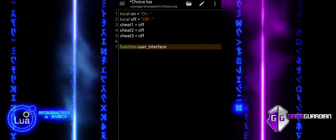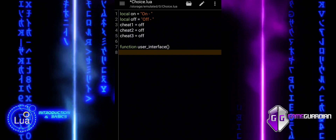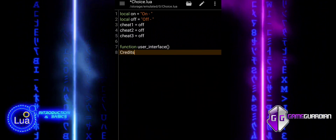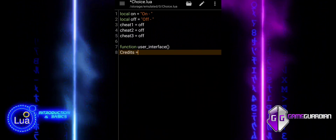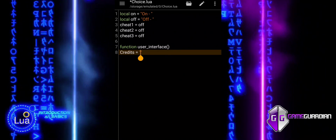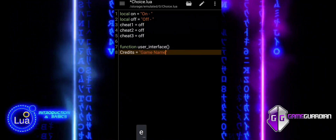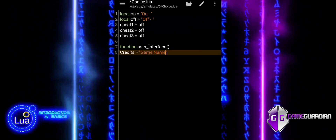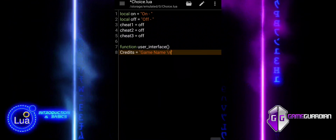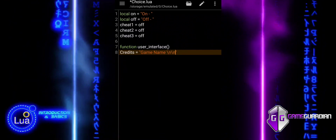The purpose of the userInterface function is to display a menu to the user, allowing them to toggle cheats or exit the script. Credits is a variable used to display information to the user at the top of the menu. It typically includes details such as the game name, the version of the script, and any additional instructions or notes.